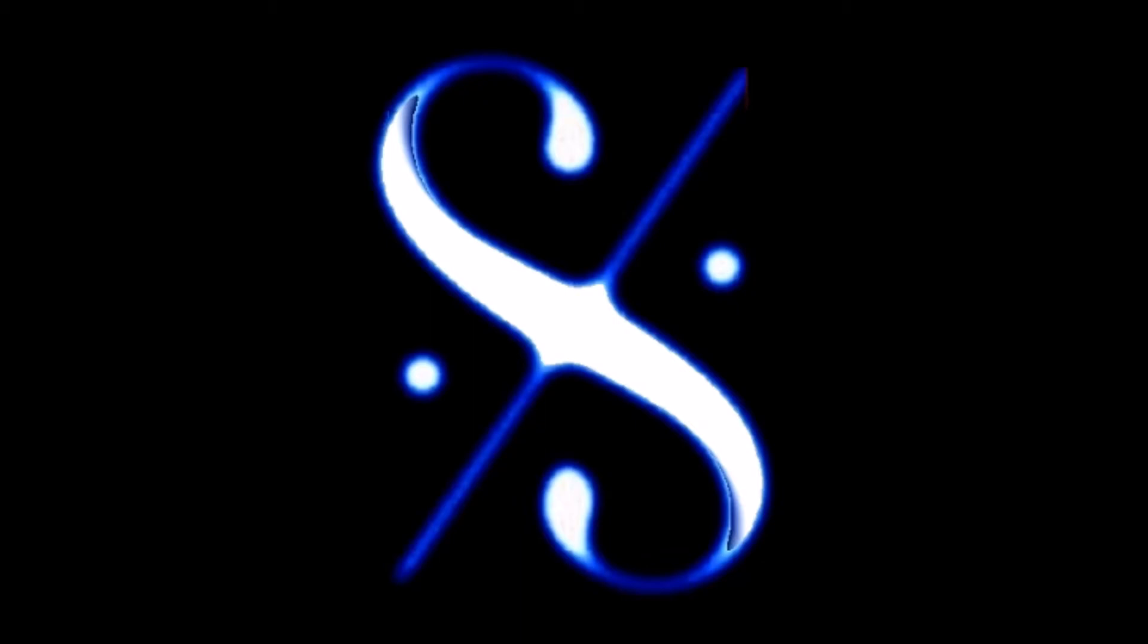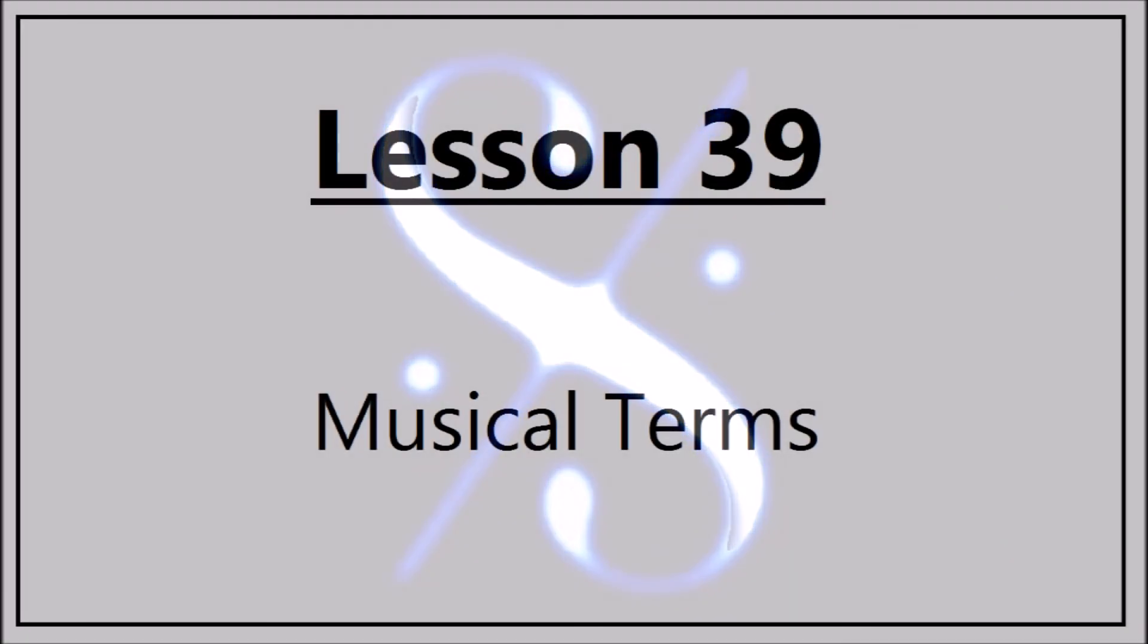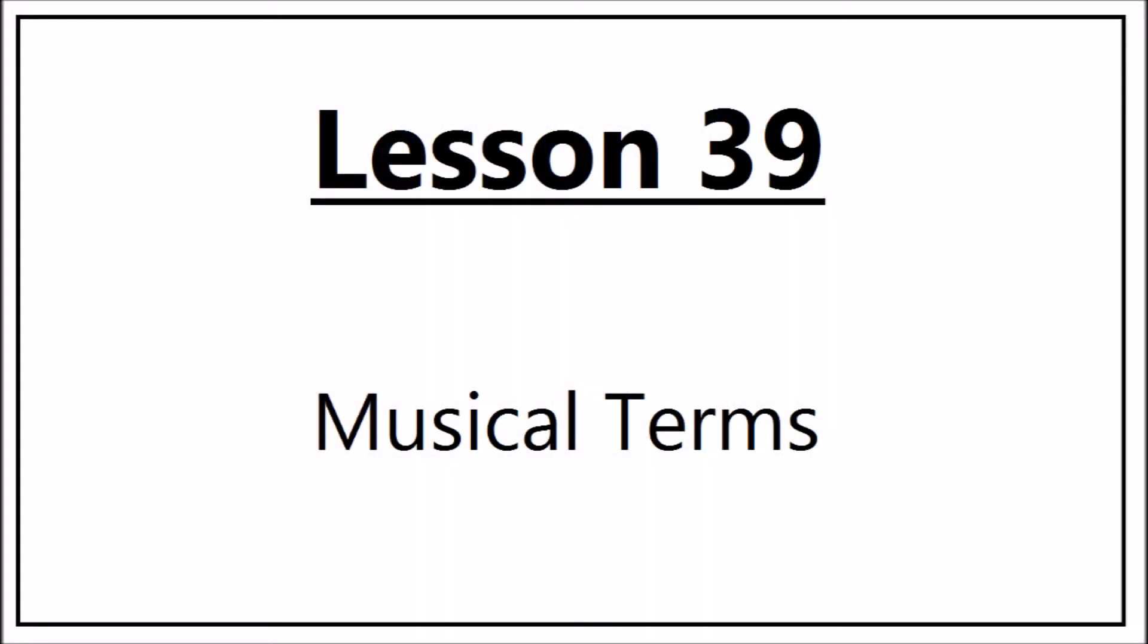Music Theory, a complete course from Grades 1 to 5. Lesson 39: Musical Terms.